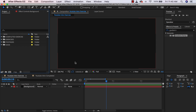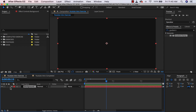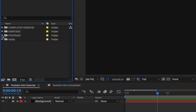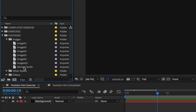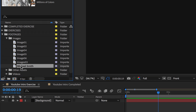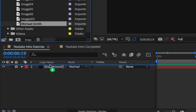In this video I want to quickly introduce you to masking. I have my solid as my background and I'm going to lock this because I don't want to mess with it. I'm going to go to my footage, then go to my images, then click and drag my image on top of your background.